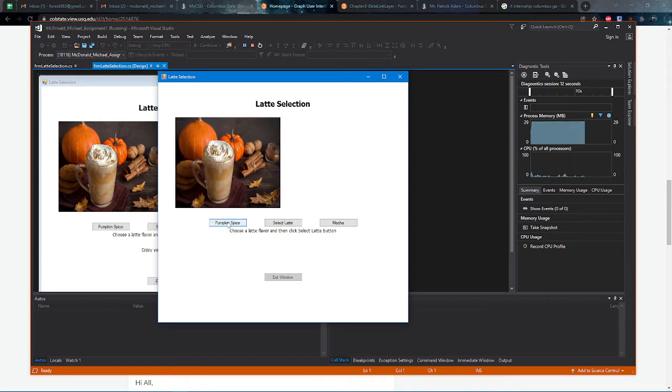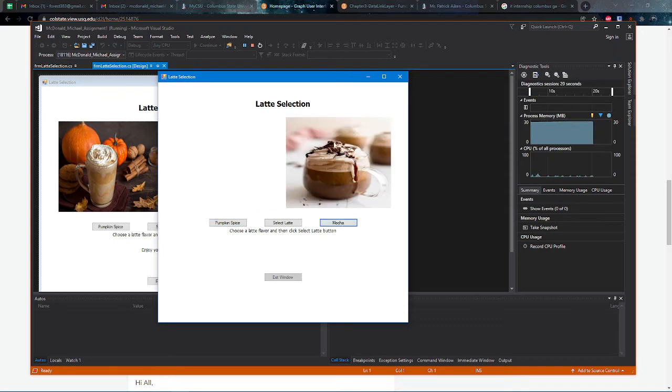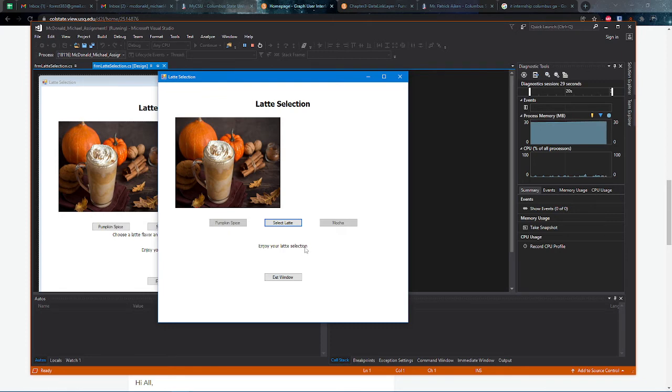We can select pumpkin spice and see the pumpkin spice picture with the mocha picture disappearing. We can click the mocha picture and see the mocha picture with the pumpkin spice picture gone. Then we can select whichever latte we want. The old text disappears and enjoy your latte selection.